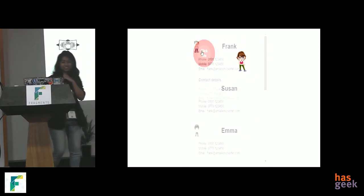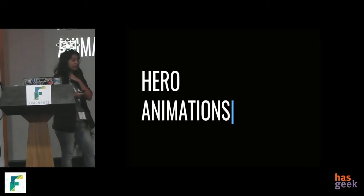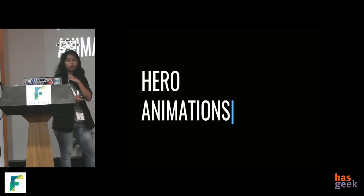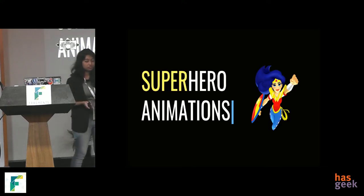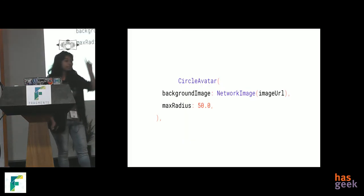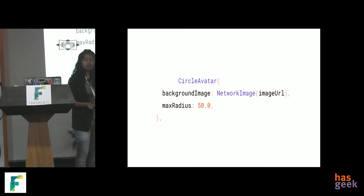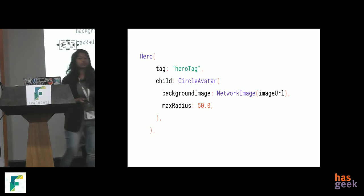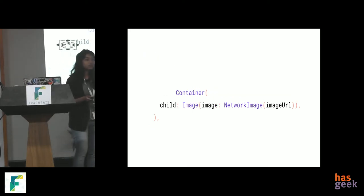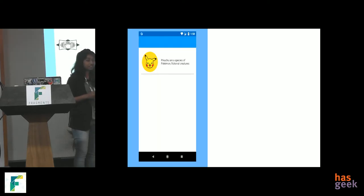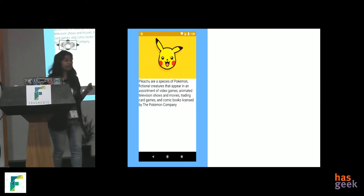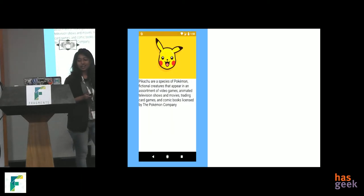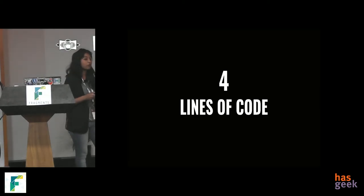So, we have something called hero animations in Flutter. Now, why hero? Because it is flying around the screen. But by that logic, it should have been superhero animations. But anyway. So, remember that circle avatar we had in that list card. Just wrap it up with a hero tag, a hero widget and give it a tag. Remember that tag. And remember that bigger Pikachu image we had? Again, wrap it up with a hero widget and give it the same tag. That's it. You have that transition animation done and Pikachu is pretty happy because it took only 4 lines of code. Literally.